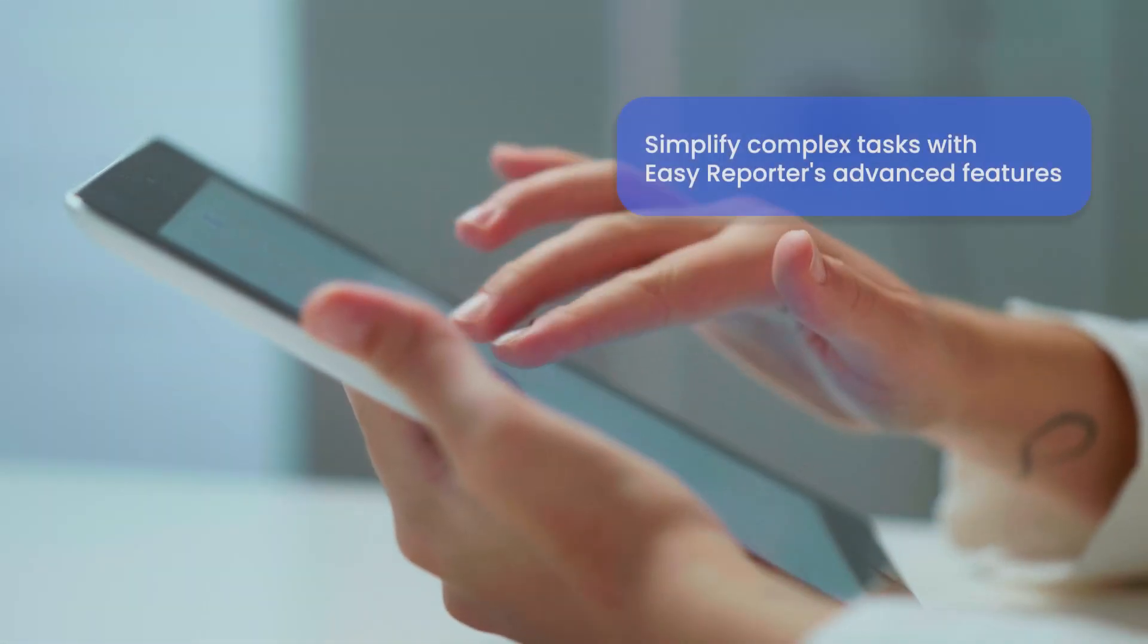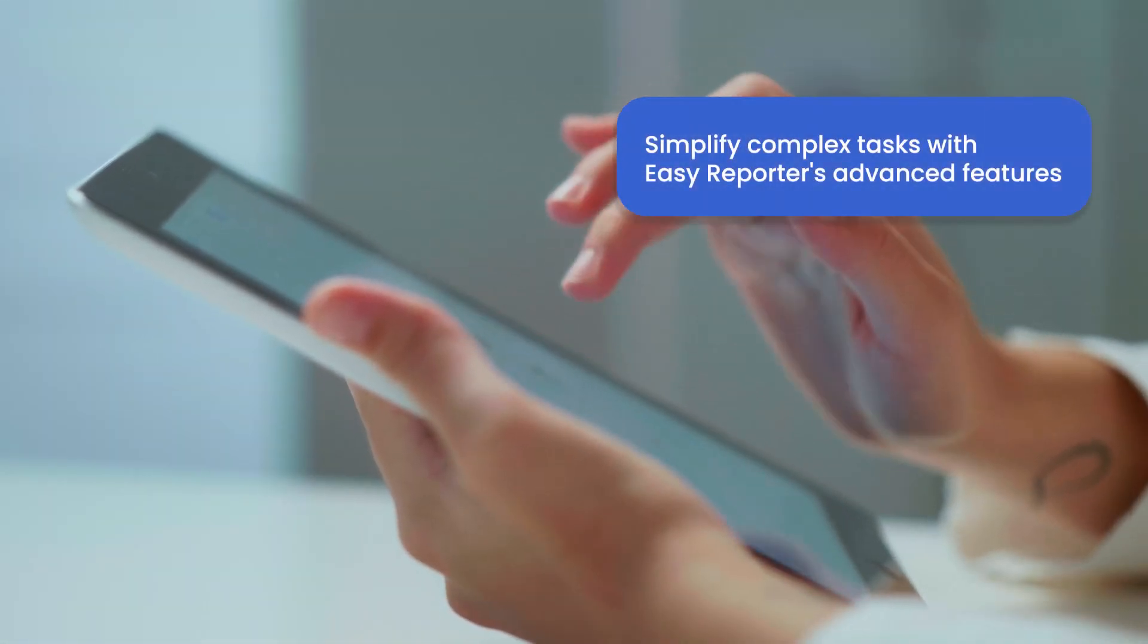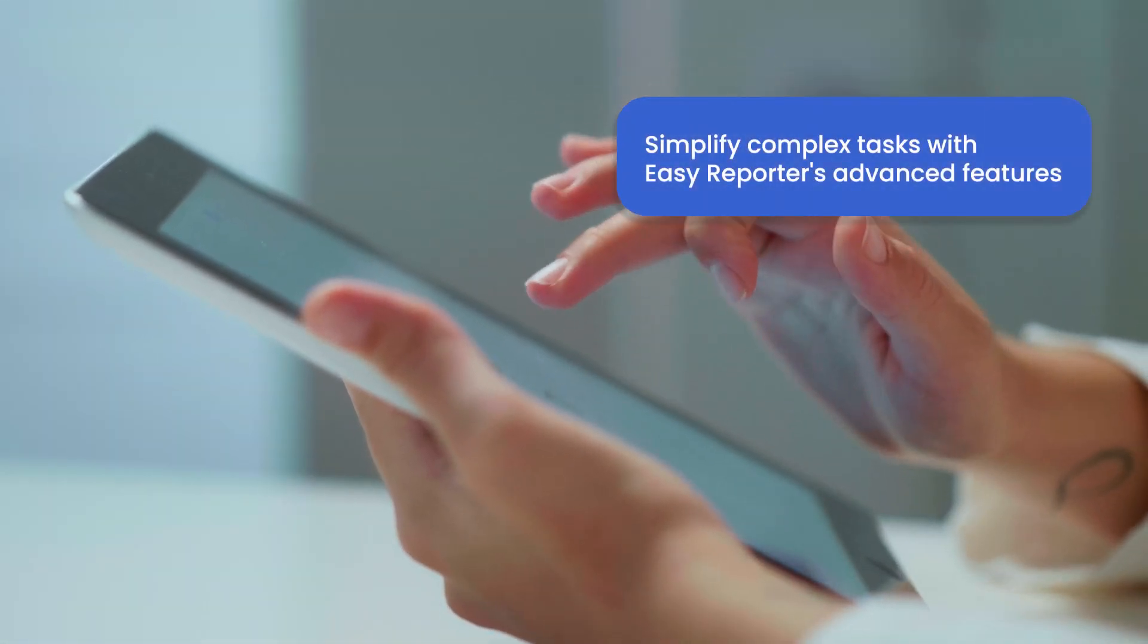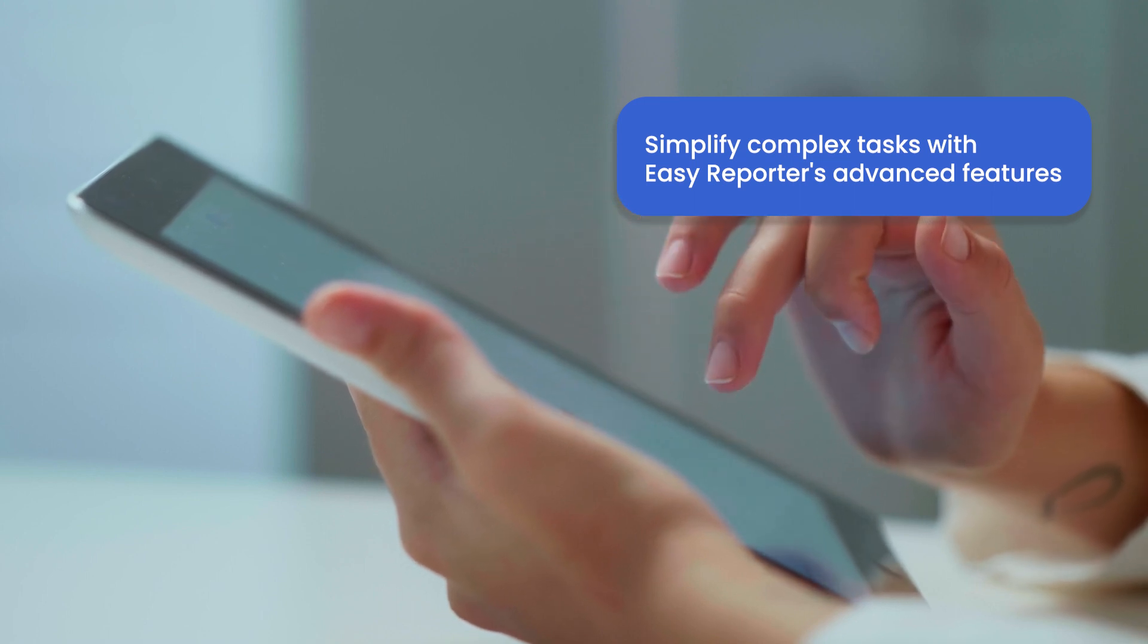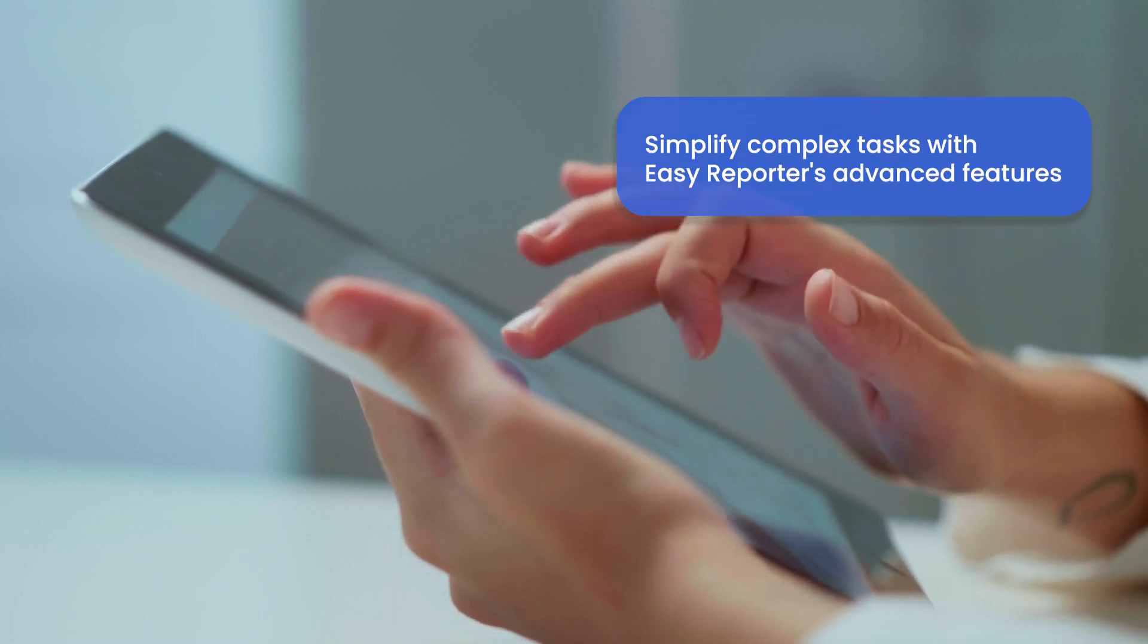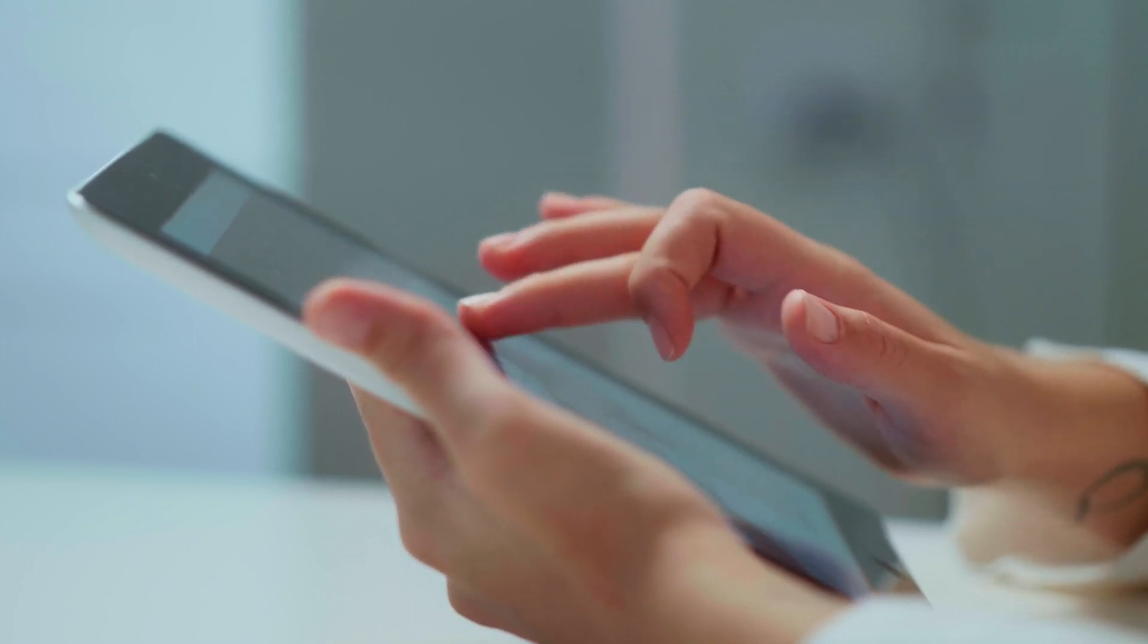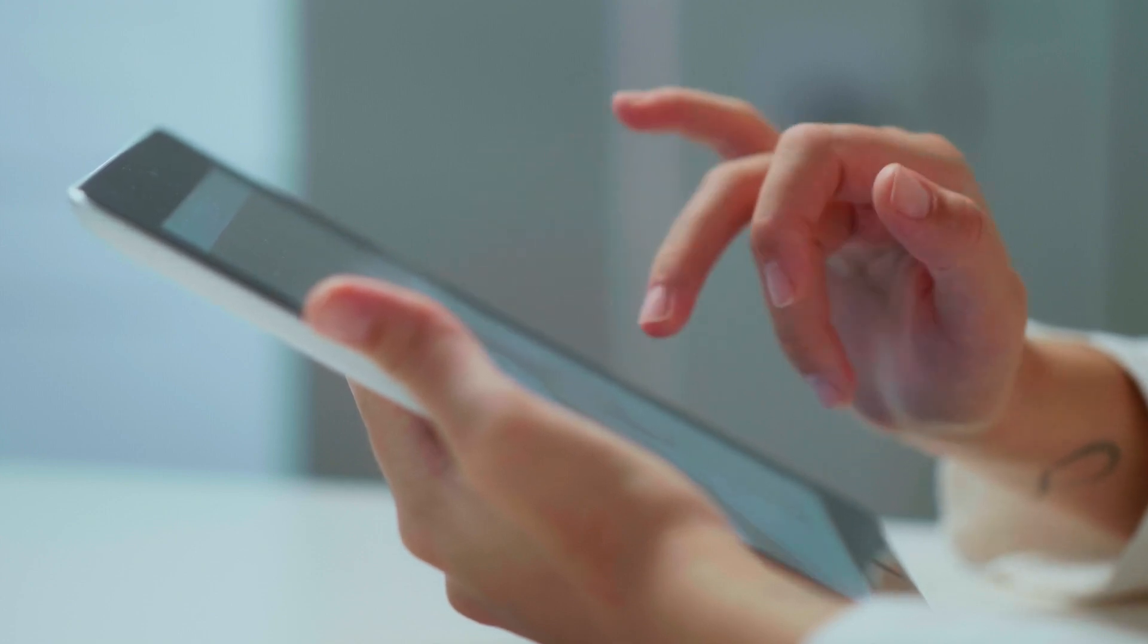Even complex tasks like accessing manager data or reporting SuccessFactors hierarchies are simplified with Easy Reporter's advanced features. And the capabilities extend beyond that.